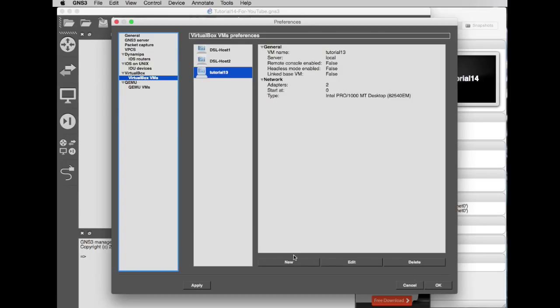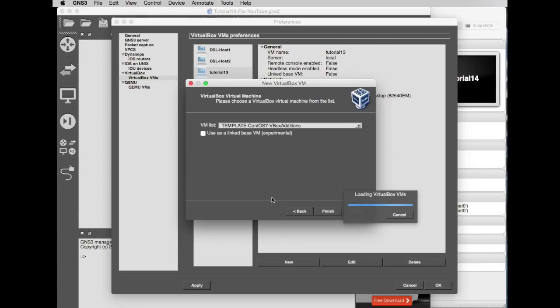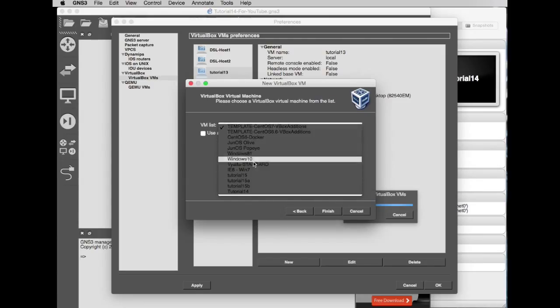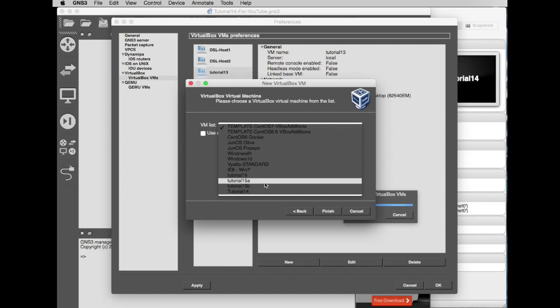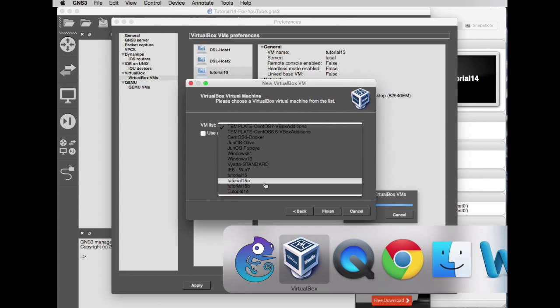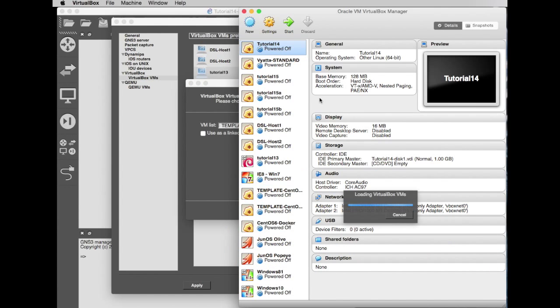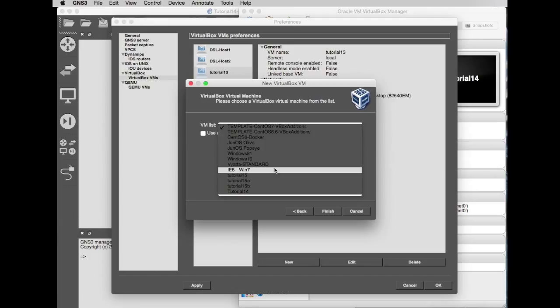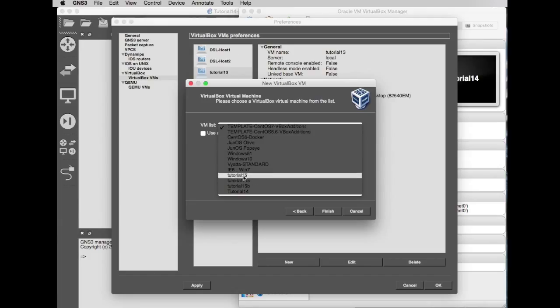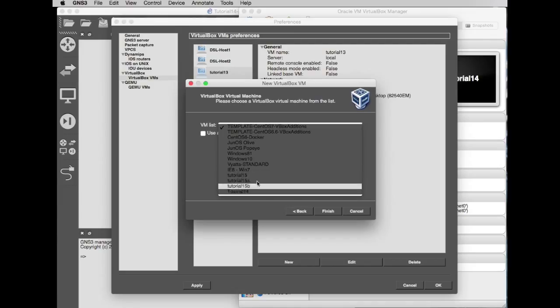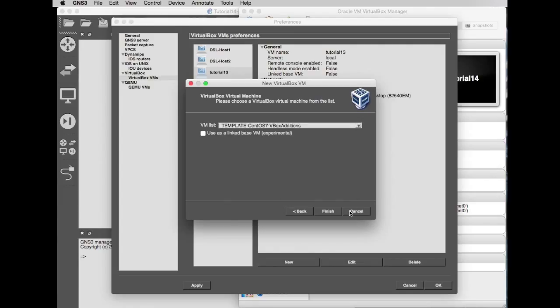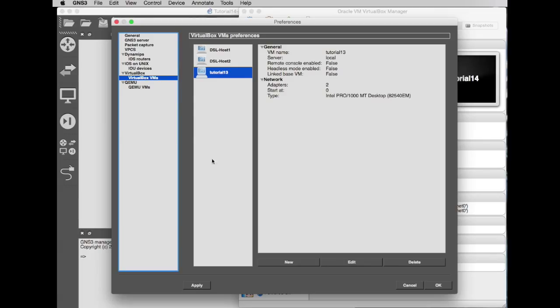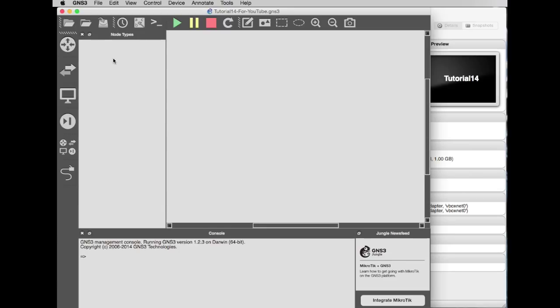It's similar on the VirtualBox side. You would go new, and then this will list all of your virtual machines. Let's just double-check that by going to VirtualBox. We have Vyatta Standard, Tutorial 15s, DSLs. Back in here, Vyatta Standard. I've got some DSLs in here as well. Oh no, they're already added so they won't list them because they're already there. But there's 15A, 15B, Tutorial 14. So that's how you will link it to your VBox virtual machines. So I'll go cancel. You will go add a machine, and then you're ready to rock and roll.